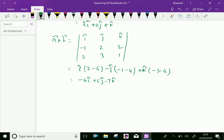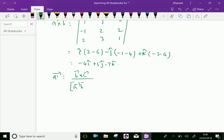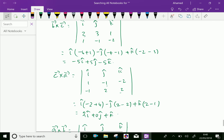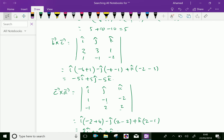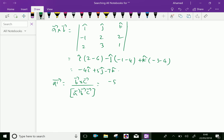So we have all the components. The reciprocal vector a' equals b cross c over [a,b,c], which is (minus 5i plus 5j minus 5k) over 5.